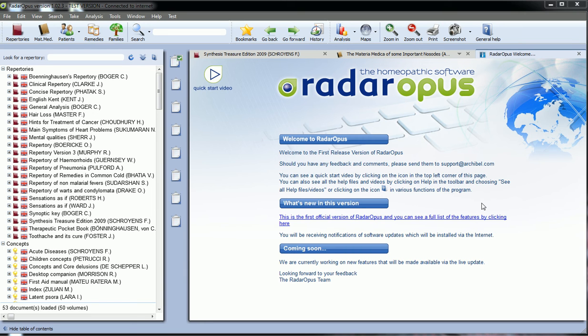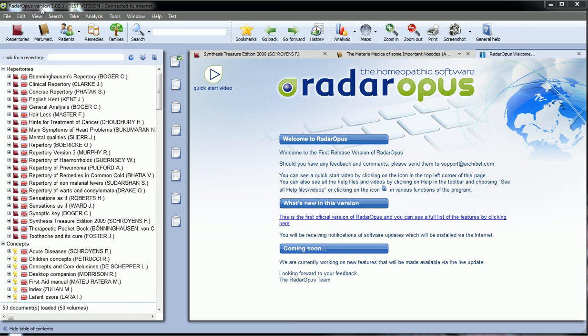This video will show you how to import cases from RIDA 10. First of all, this operation is available from two places.